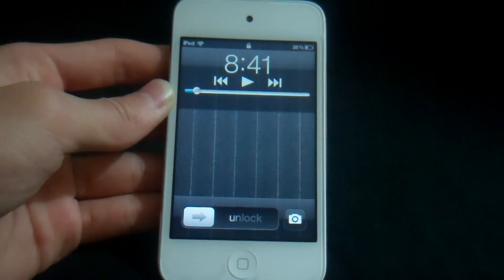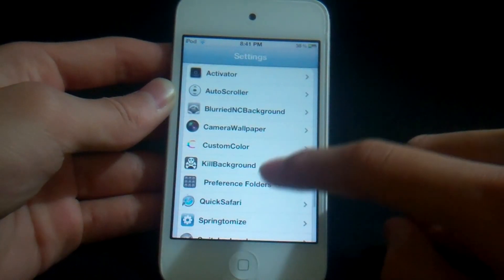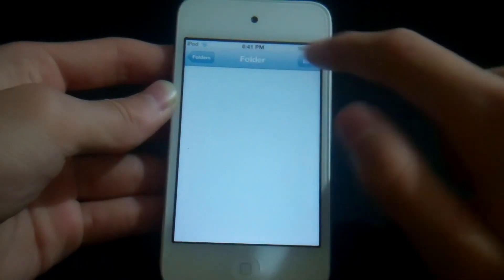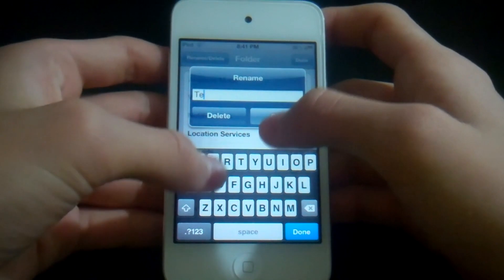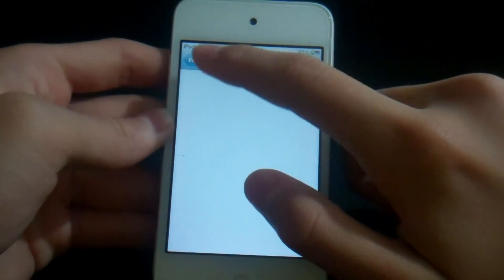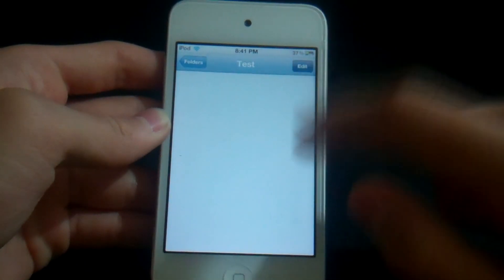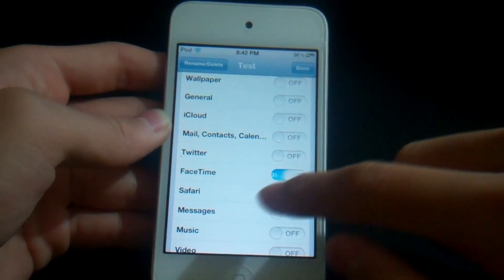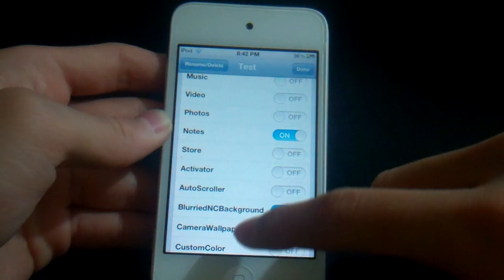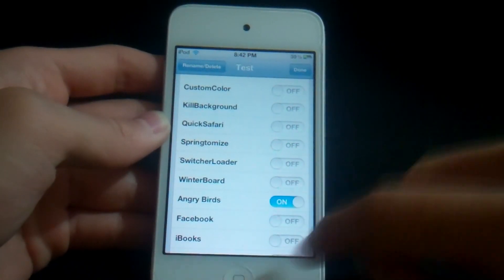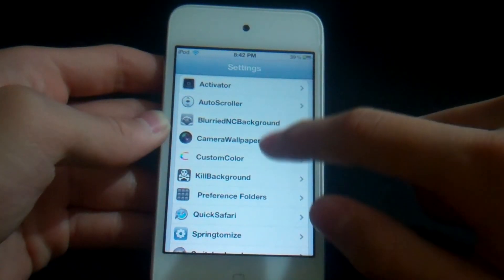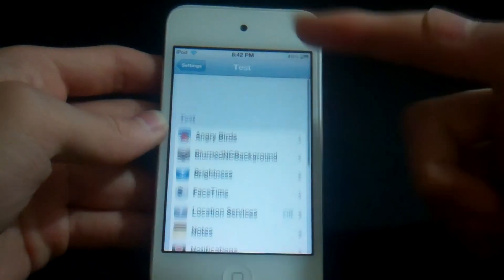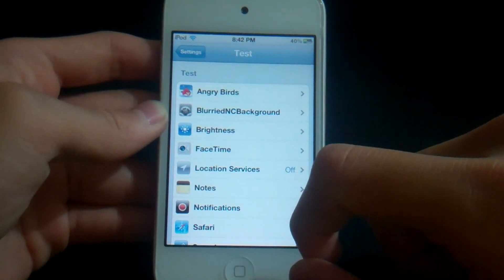Next we have Preference Folder. Let's create a new folder — click Edit, then Rename. You can enable different items in this folder: Wi-Fi, Twitter, Notes, Blurred NC Background, Angry Birds. Click Done, go back, and there it is — you can see the 'Test' folder with all the apps you just selected. That's pretty much Preference Folders.